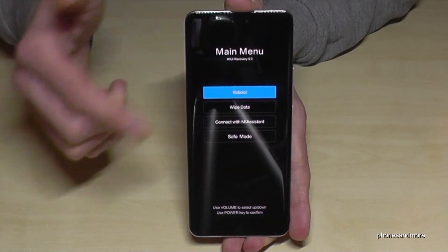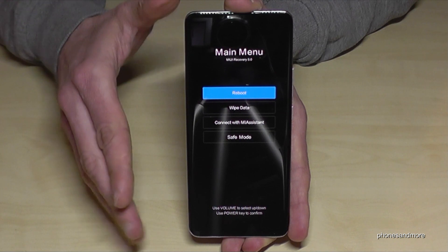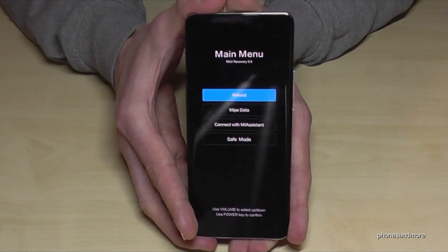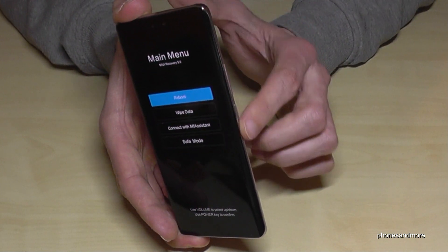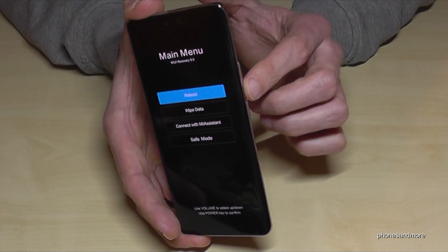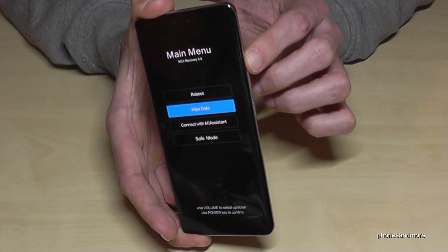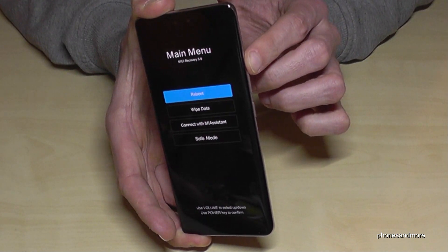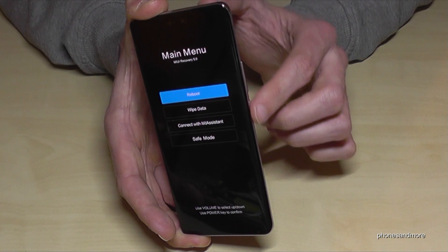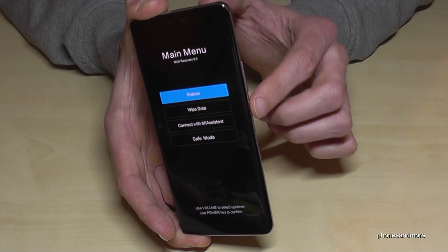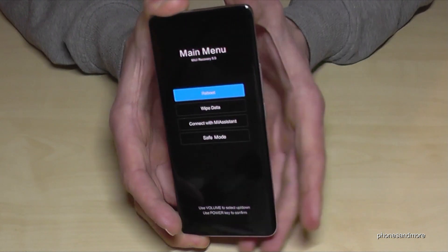The touch display is disabled now, but don't worry — we can navigate here with the buttons. Go down with the volume down button, go up with the volume up button, and to confirm something you can do that with the power button.